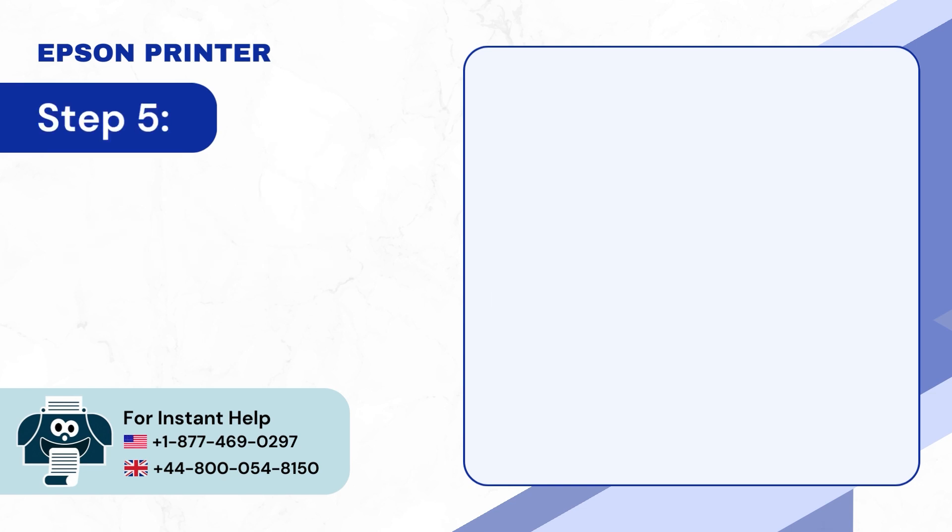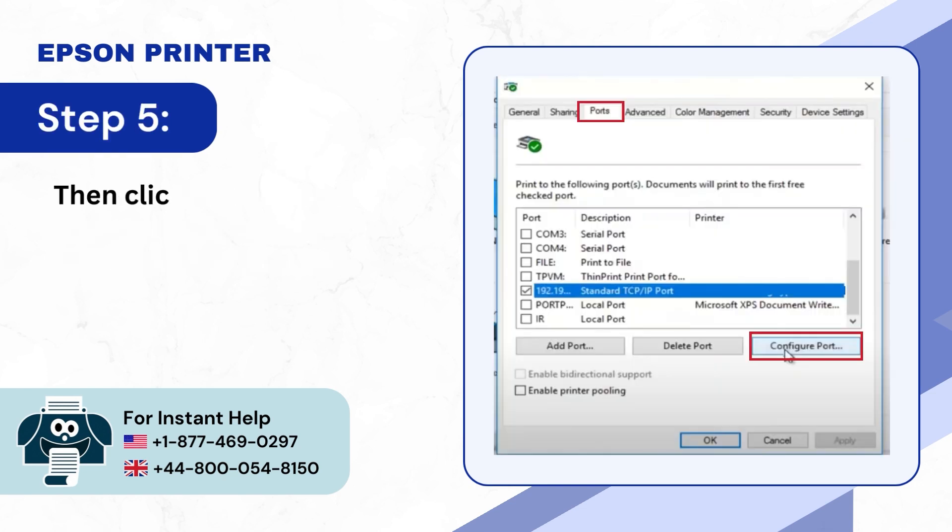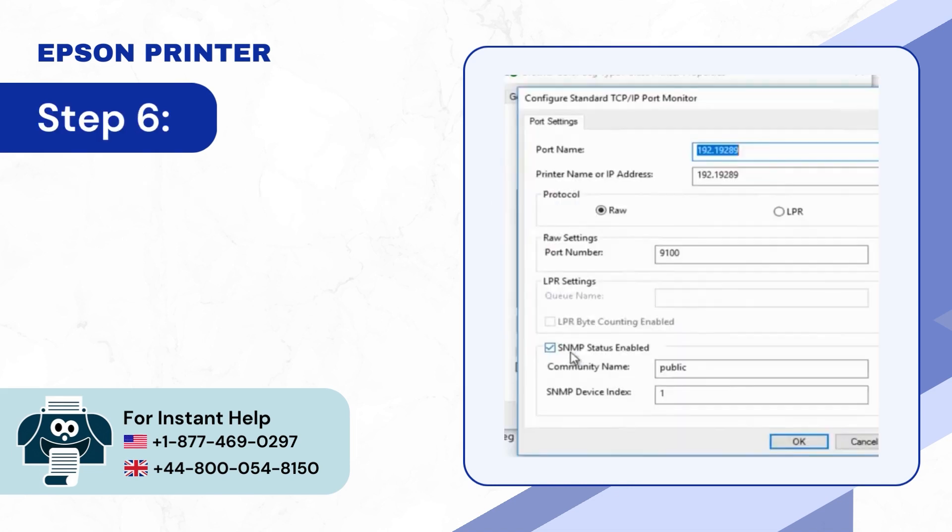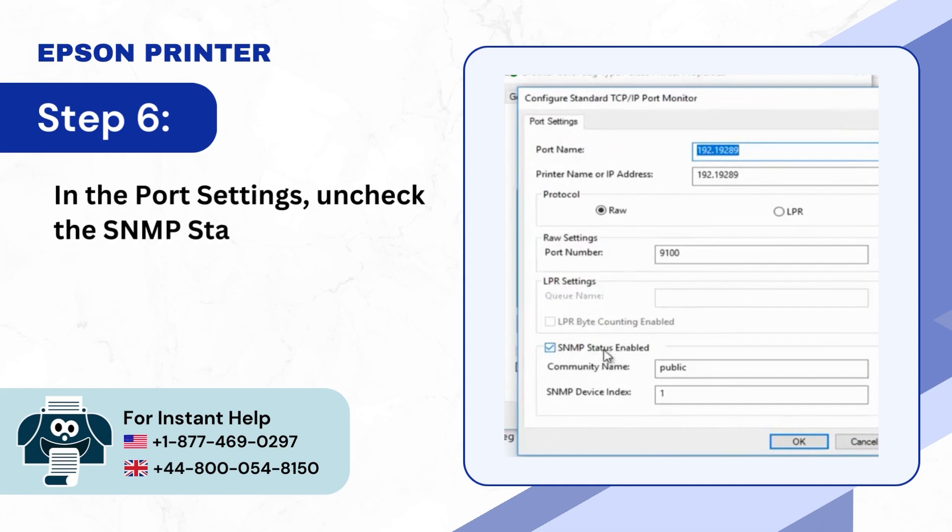Step 5: Then click on Configure Port. Step 6: In the Port Settings, uncheck the SNMP Status Enabled box and click on OK.